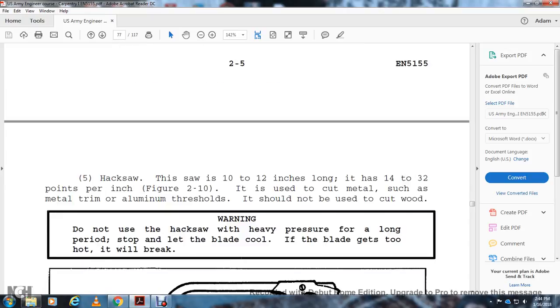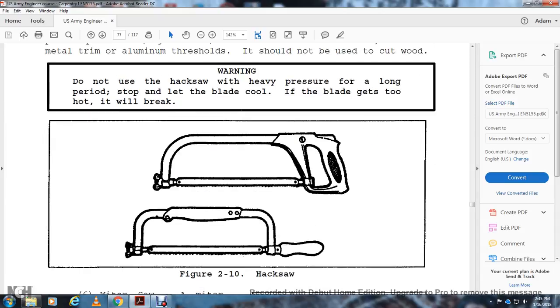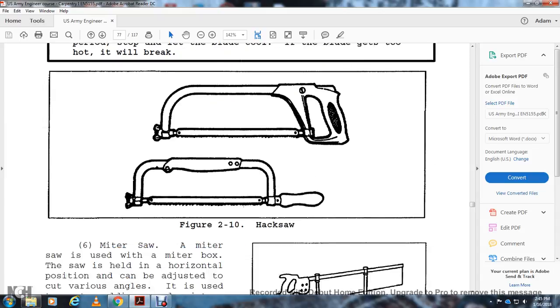Hacksaw: The hacksaw is 10 to 12 inches long with 14 to 32 teeth per inch. It's used to cut metal, such as metal trim and aluminum thresholds. It should not be used to cut wood. Warning: Do not use the hacksaw with heavy pressure for a long period. Stop and let the blade cool. If the blade gets too hot, it will break. Figure 2-10 shows hacksaws.